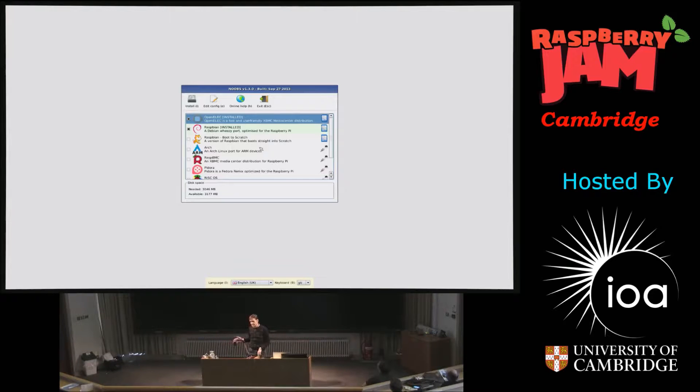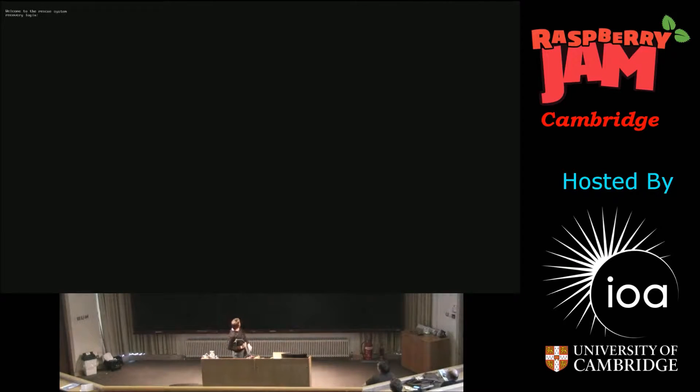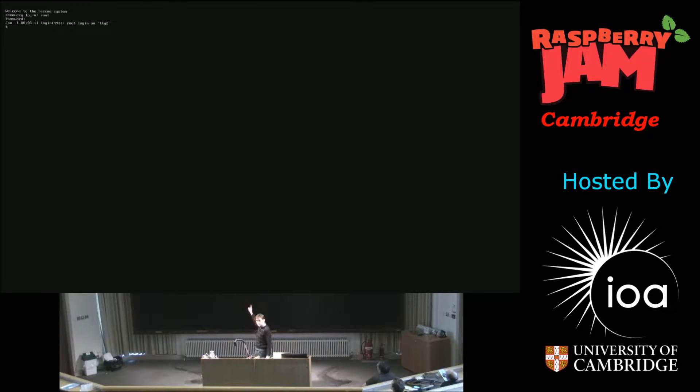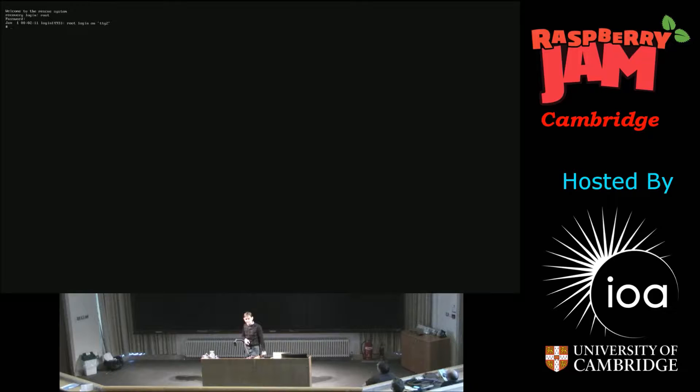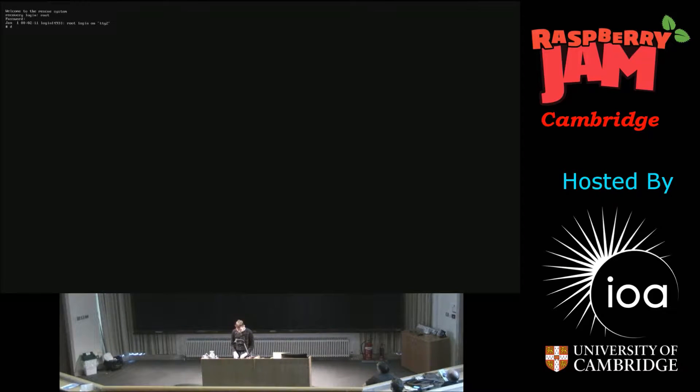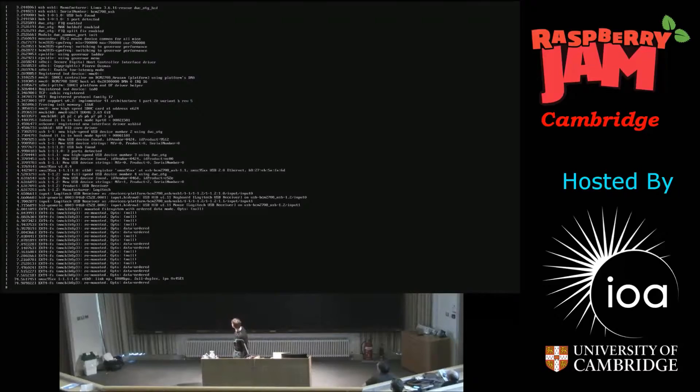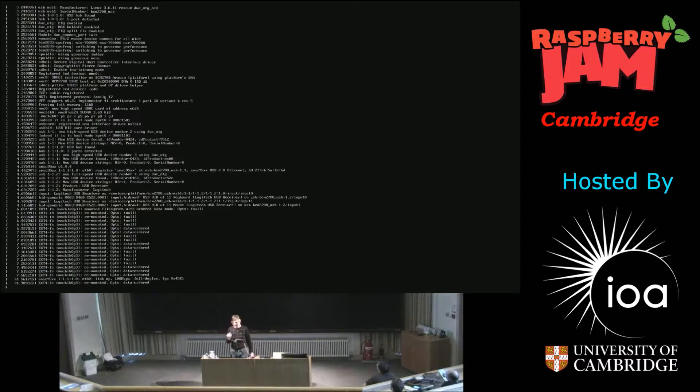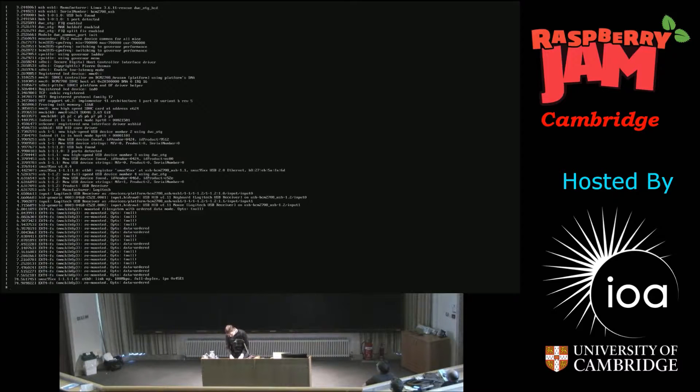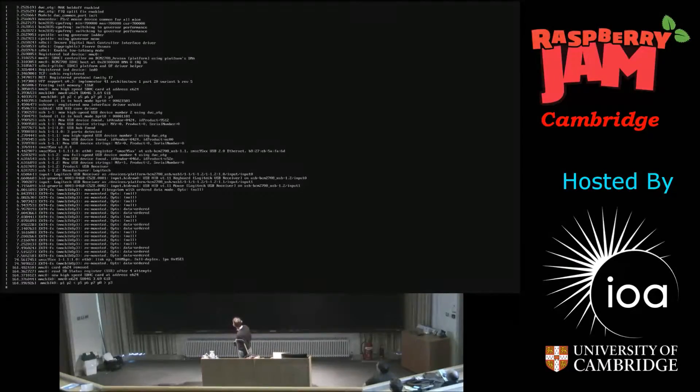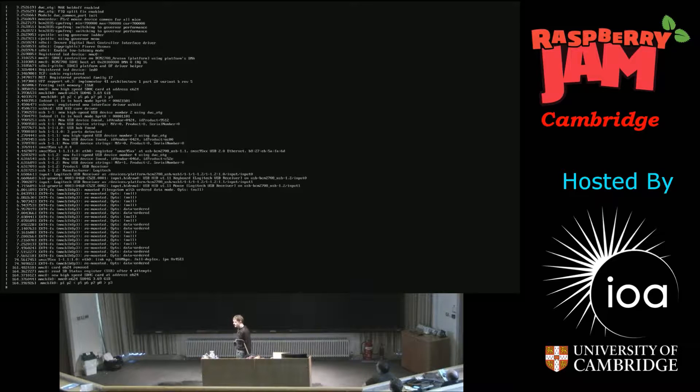But some of the other things that you can do using NOOBS is if you hold Control and Alt and press on the F keys, you can then switch to here. And you can boot in, you can log in as root, password as Raspberry, and then you can just go and do stuff in here. So, if you've broken one of your SD cards, one of your operating systems, you want to fix it, if it won't boot up into it, you can actually do it in here. It does require, this is an advanced thing that you need to be able to do. But you can do stuff in here and find out what's gone wrong.